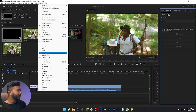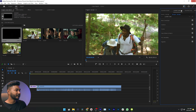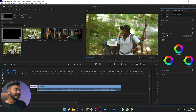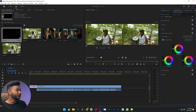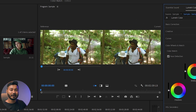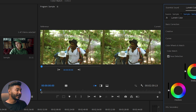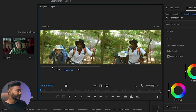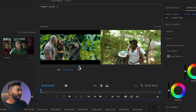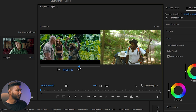Now you need to enable Lumetri Color. Go to Window and enable the Lumetri Color panel from there. This panel will appear. You need to go to Color Wheel and Match settings — click here to expand it. You will see Comparison View; click on that section. You'll see there are two windows on your program panel. Keep the reference clip — the one you're going to copy the color grading from — on the left, and place your video on the right section.